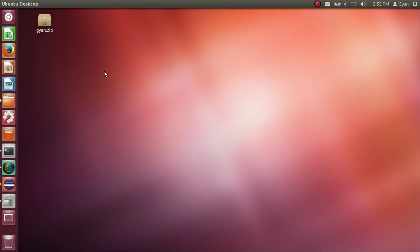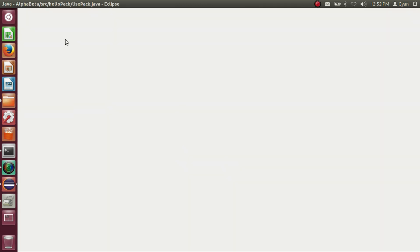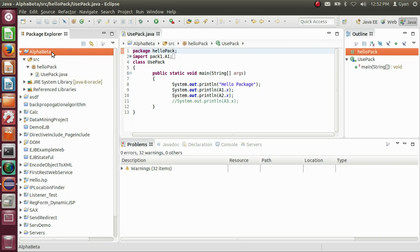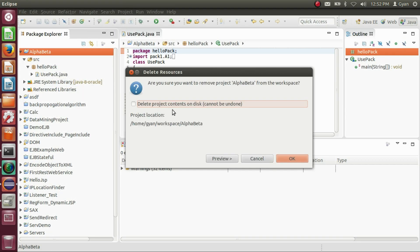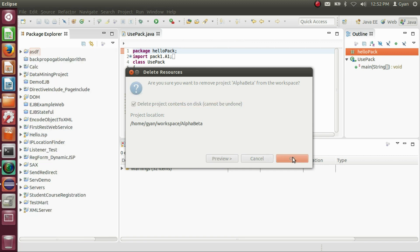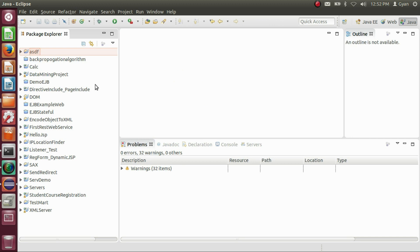Let's delete the project AlphaBeta from Eclipse. Right-click here, click on delete, check "Delete project contents on disk", and click OK. The project AlphaBeta has now been deleted.